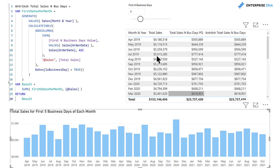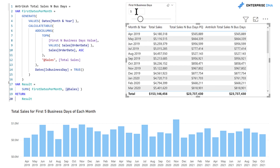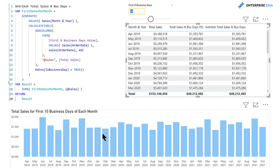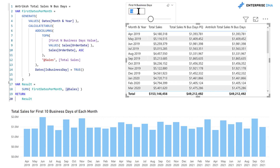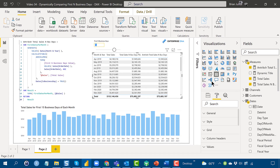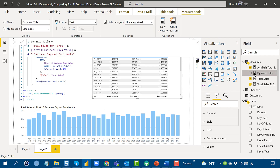That's how you use GENERATE — a perfect application here. If we change the what-if parameter to 10, we dynamically get the same results as the Power Query solution, with the bar chart adjusting accordingly. There's one additional trick I wanted to show when you have this sort of dynamic adjustment based on a what-if parameter: you can tie it dynamically into a measure for the visual title.